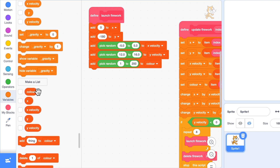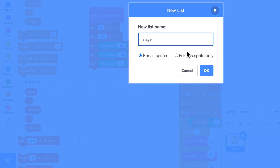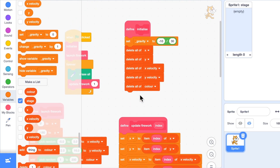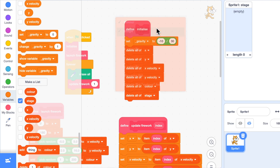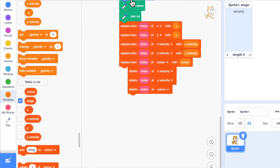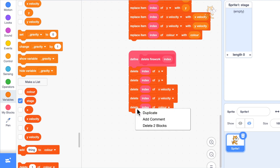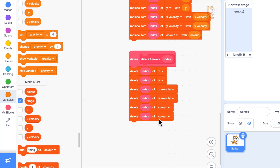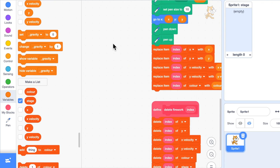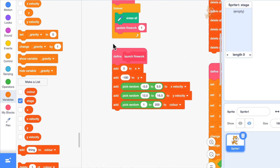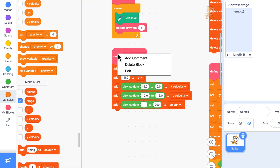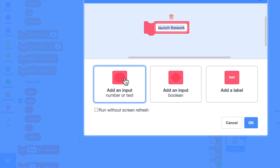I'll make another list, I'll call it 'stage' for this sprite only, and I'll make sure I'm emptying the list at the beginning. Down here when I'm deleting the fireworks I'll clean up the code a little bit — when I'm deleting the firework I need to make sure I delete that stage entry as well. When I'm launching the firework I need to know what stage of firework I'm launching and also where from, as the fragments come out from the firework not from the ground.